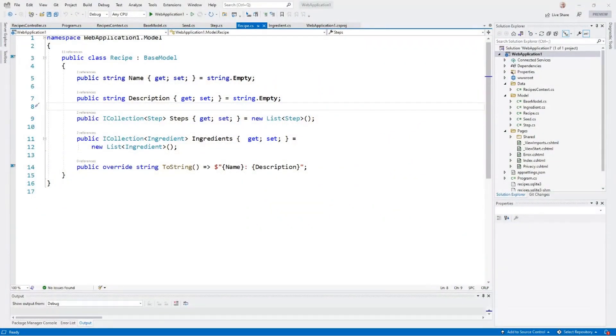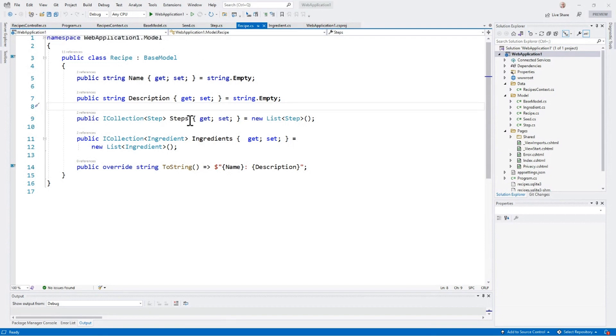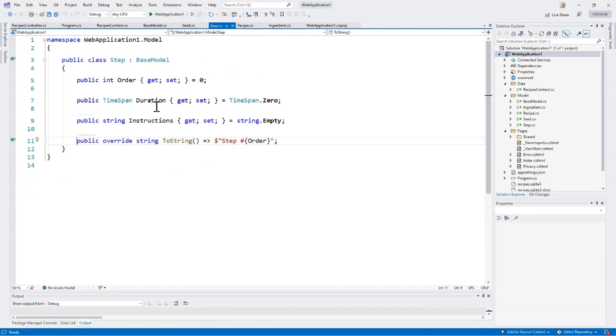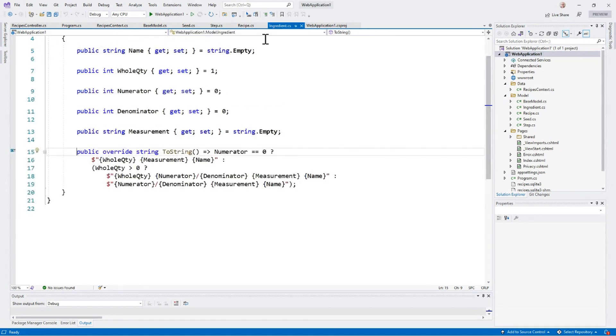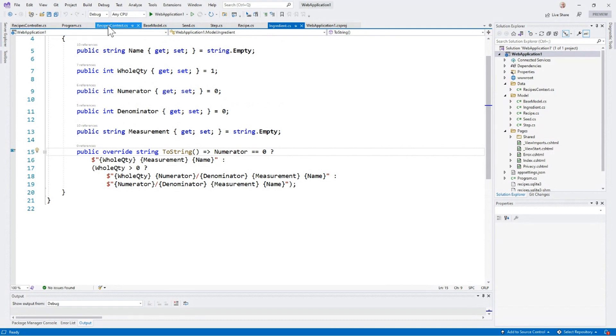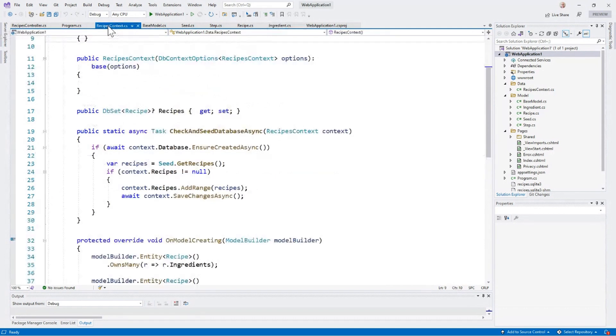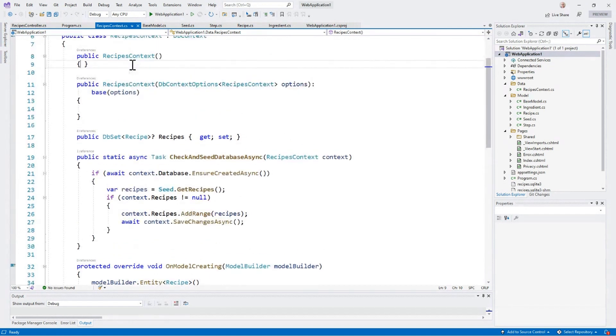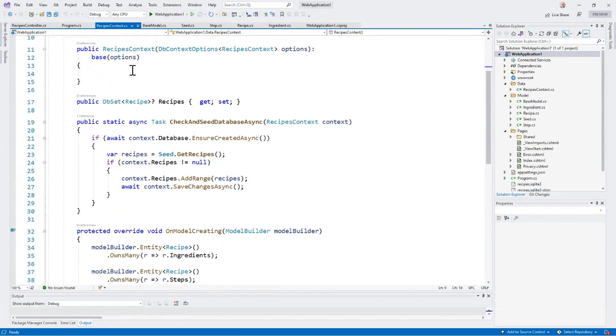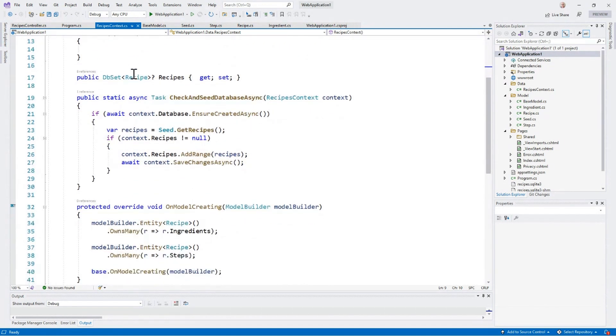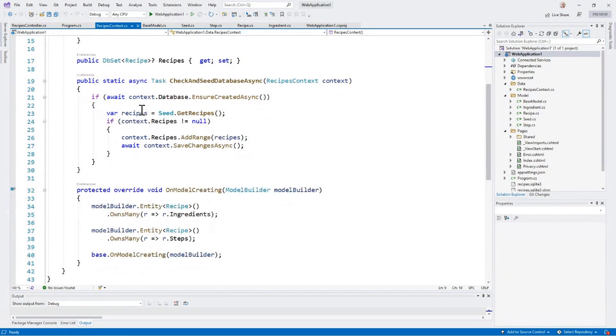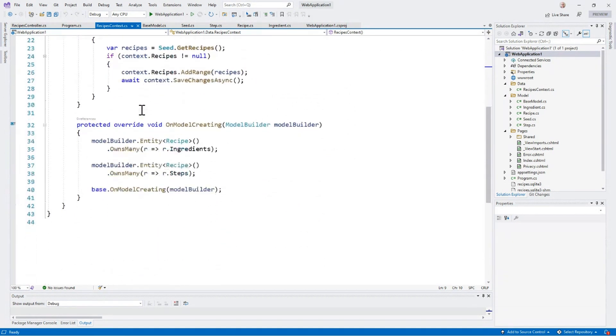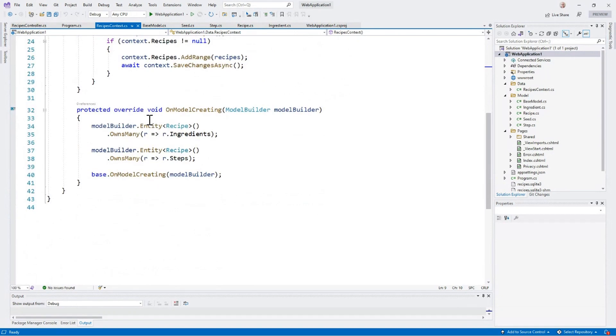Here, I've got a simple model in a web application. This is a recipe. The recipe has steps and ingredients. So a step has a duration and instructions, and then an ingredient has some quantity information, a description, etc. For EF Core 6, we use this recipes context to glue it to the database. We're exposing the recipes. I've got a method to seed the database for the first time, and I describe the relationship between the entities.